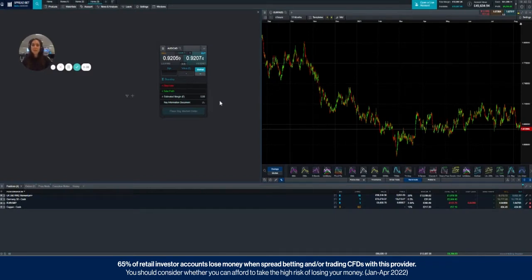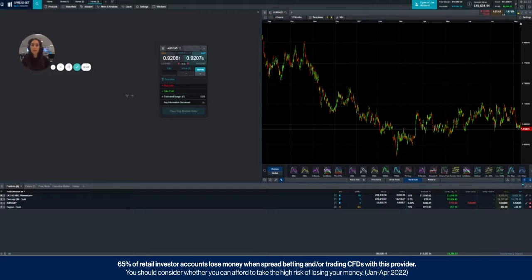Hello everyone, my name is Mariella and today I'm going to be showing you how to place a market order on the CMC Markets platform.